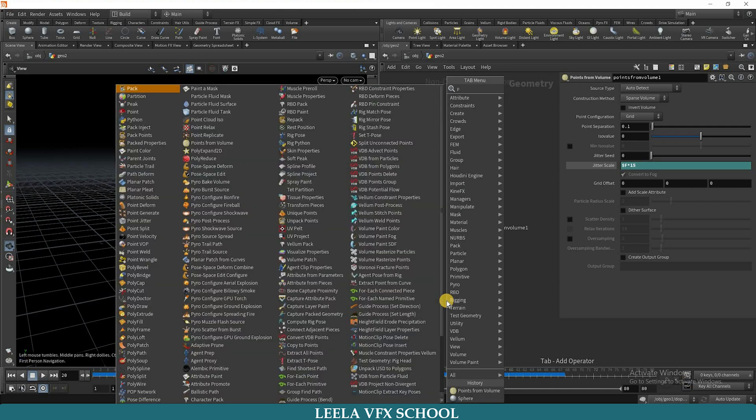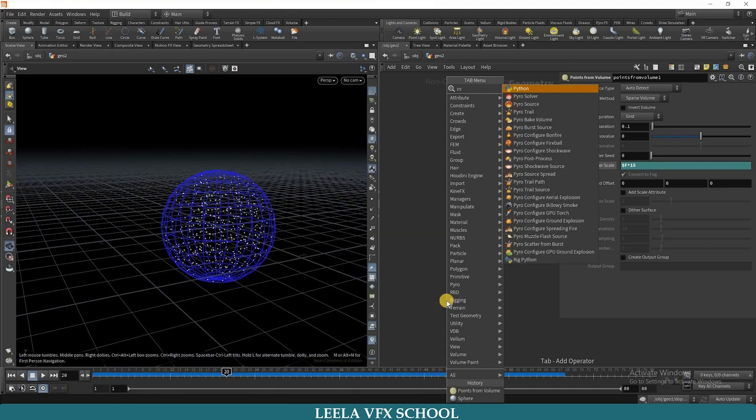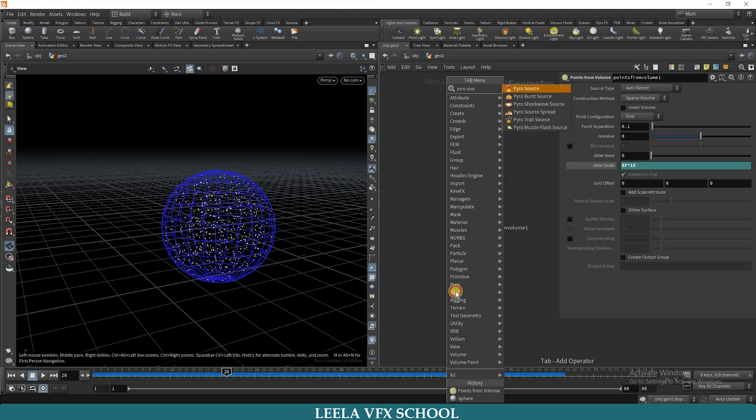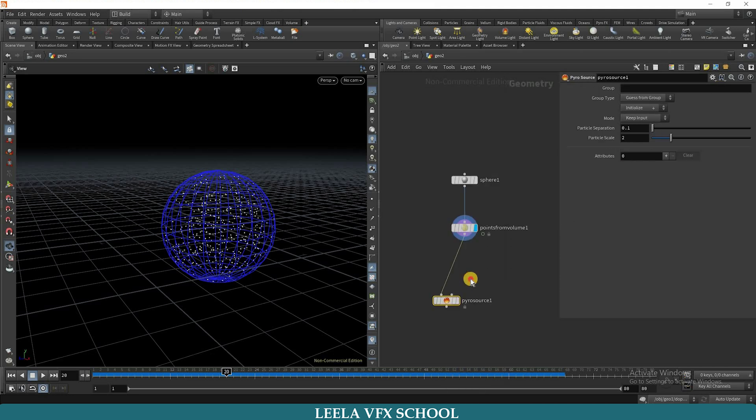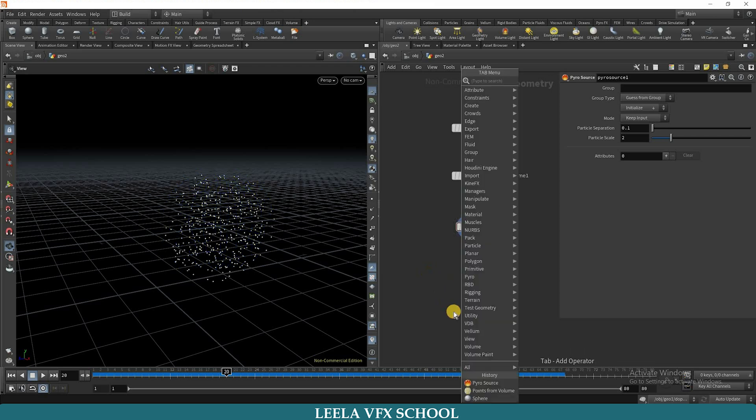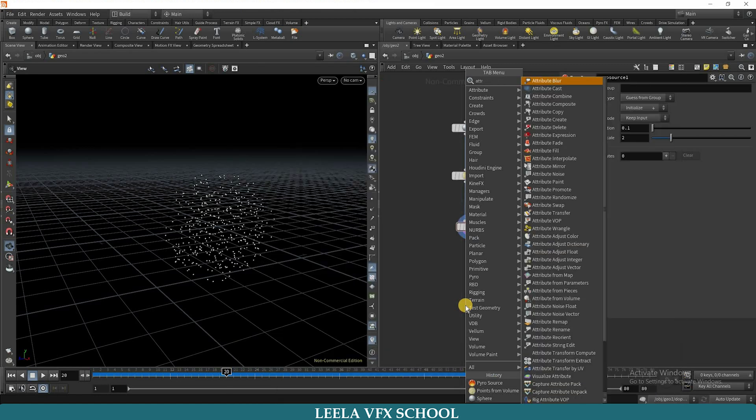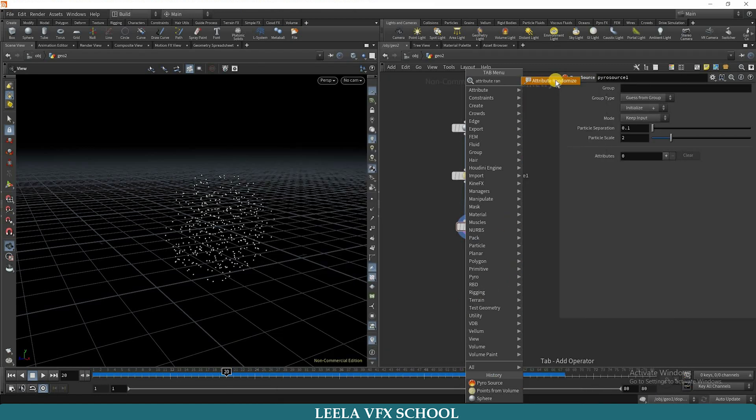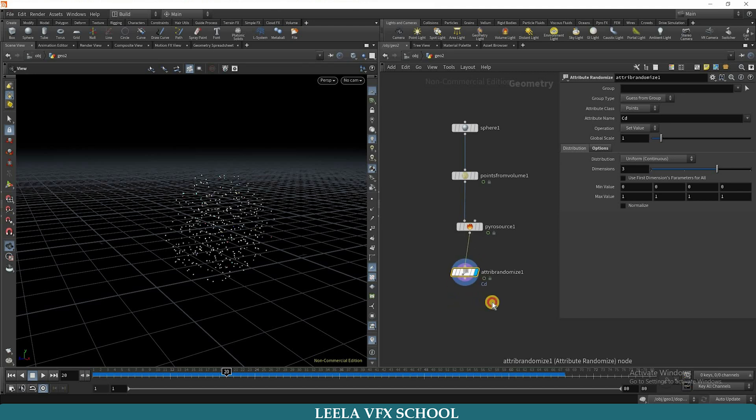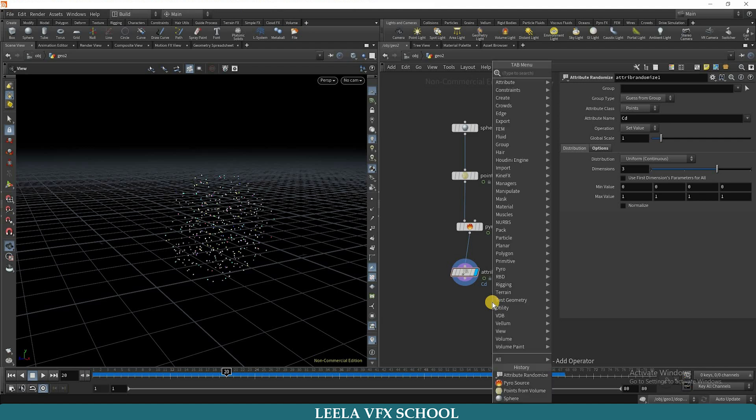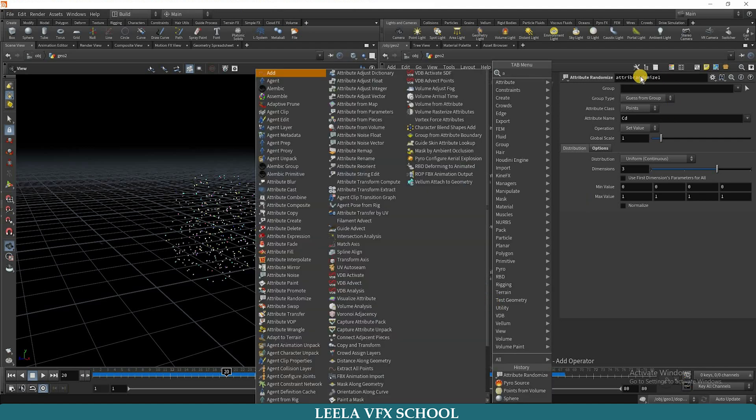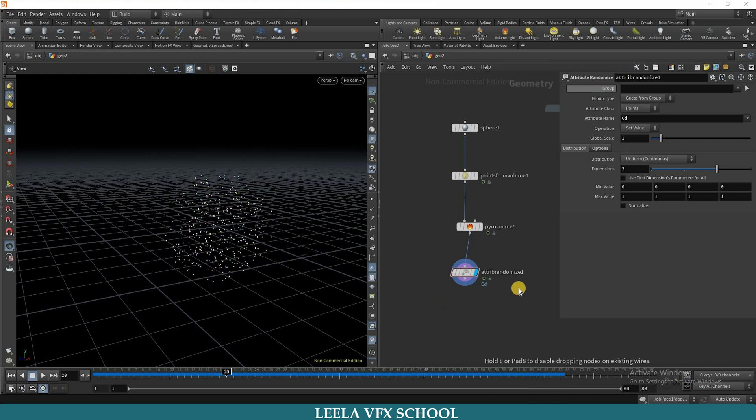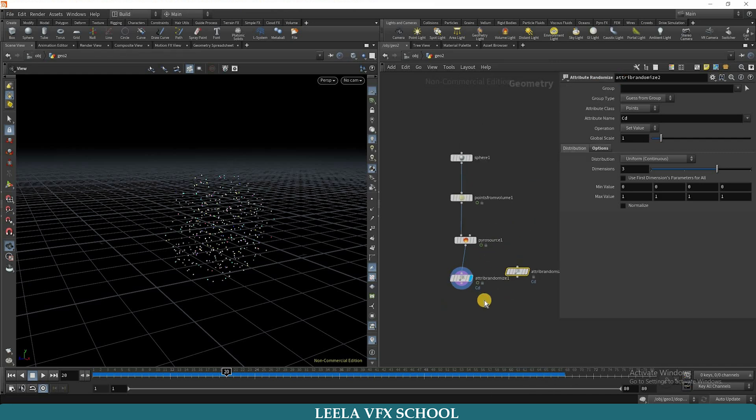Next, I will take pyro source, connect it to point from volume. Then I will take attribute randomize node. You can connect it to pyro source. Actually, we are typing entire name here, so to avoid that we can simply type a space R. Now we can get attribute randomize node here.